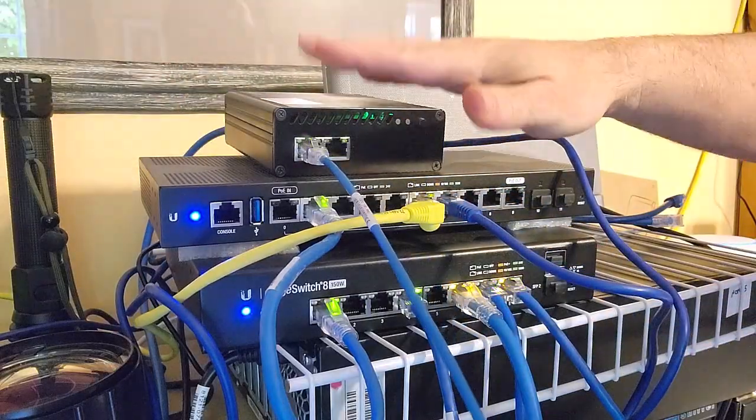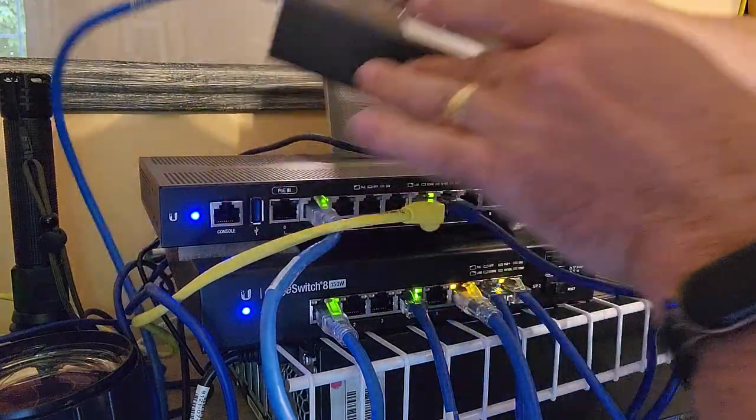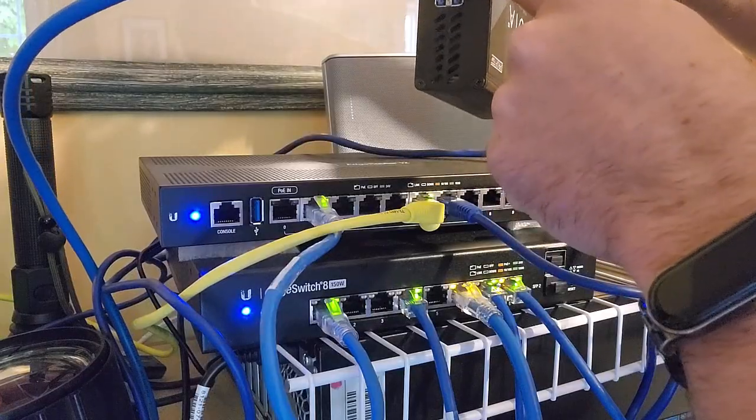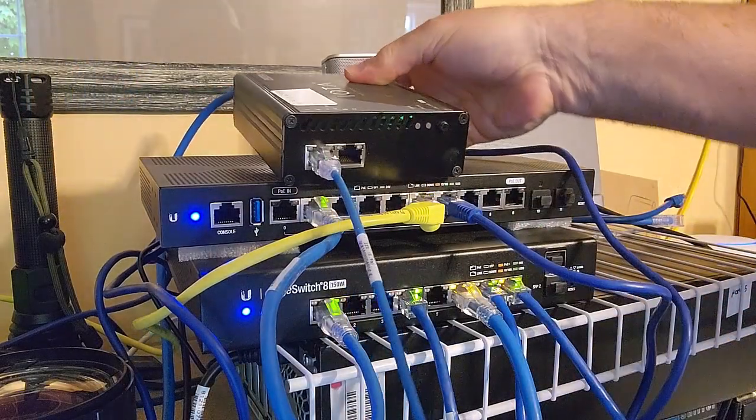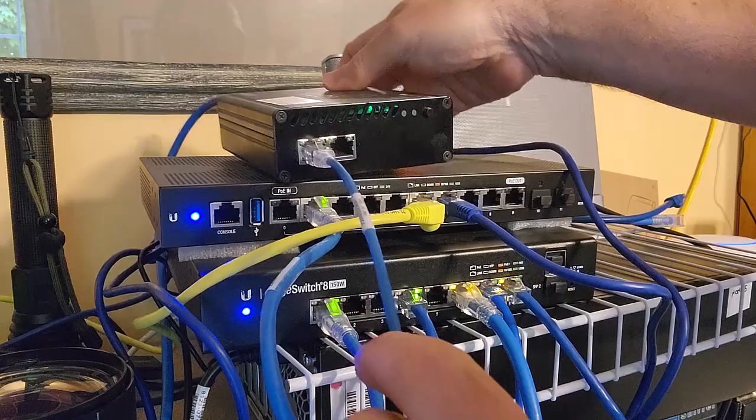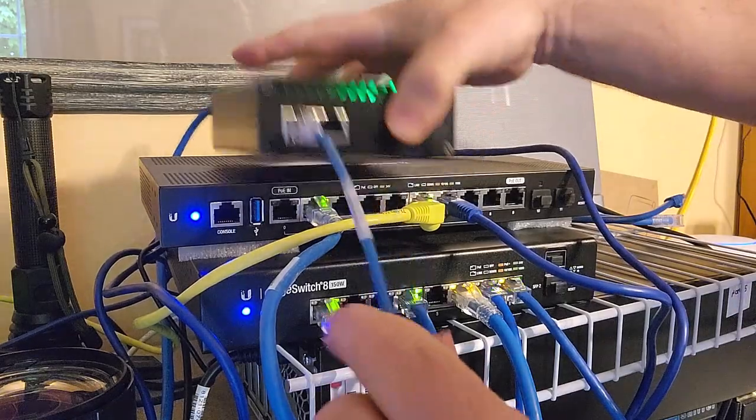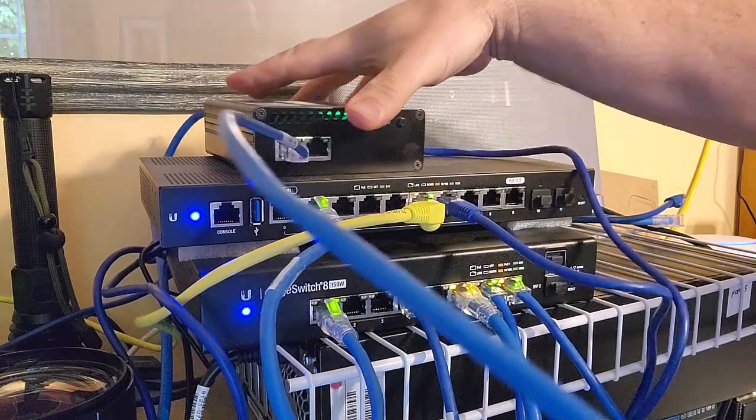We're going to plug this in. The reason I'm showing you is because it can actually run off POE. Off this switch we've got POE, and that's used for power and for management, which is obviously good.